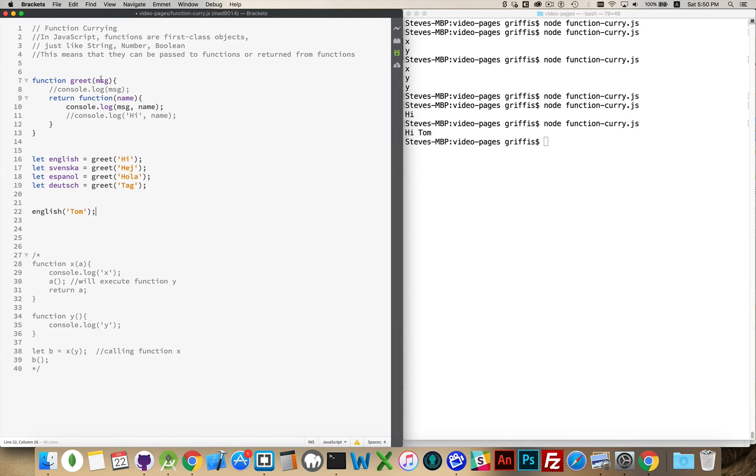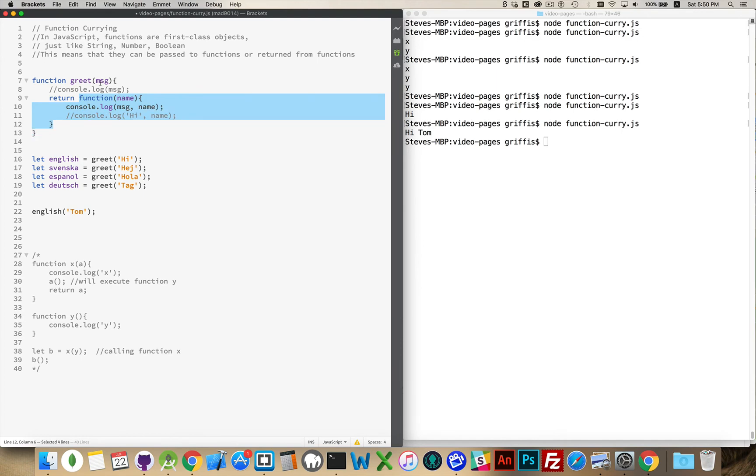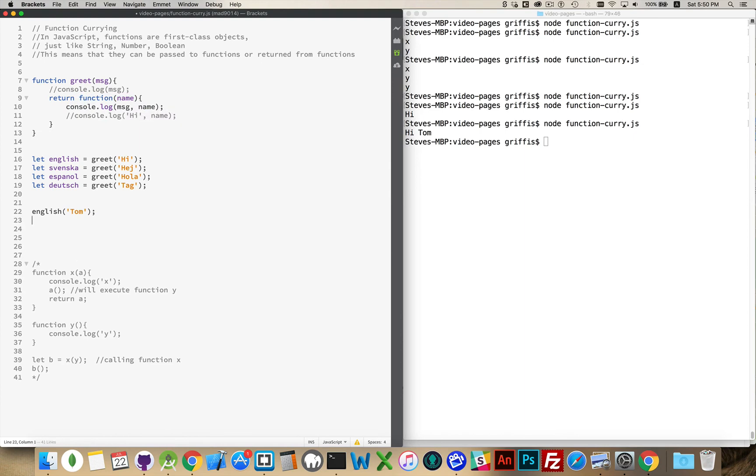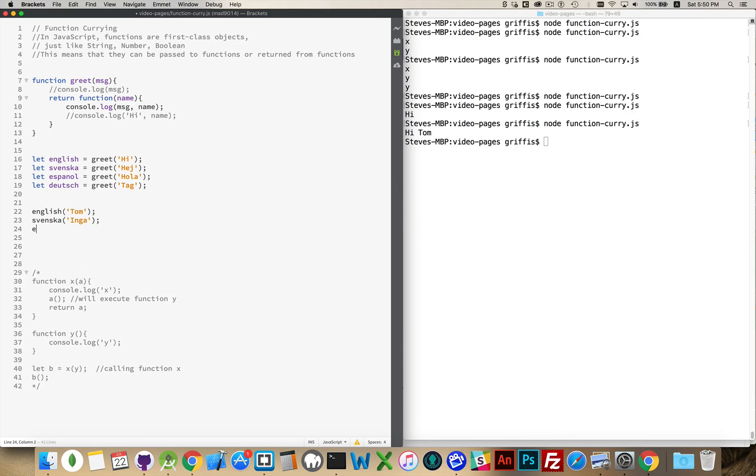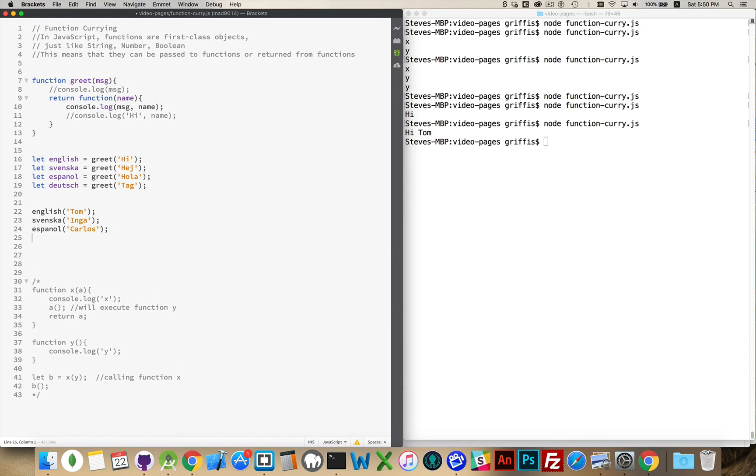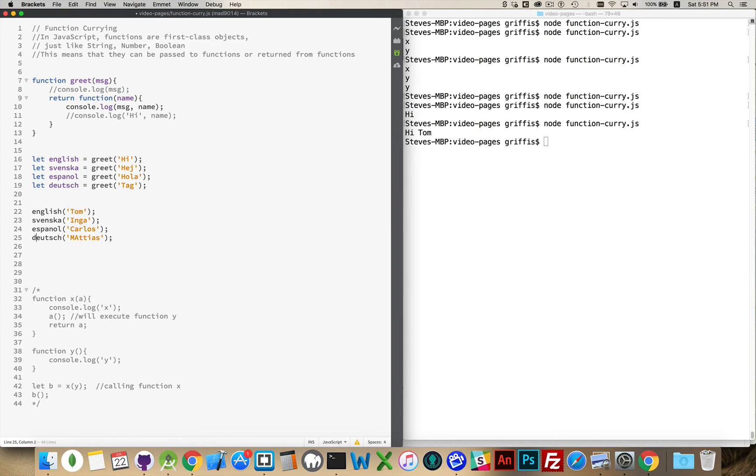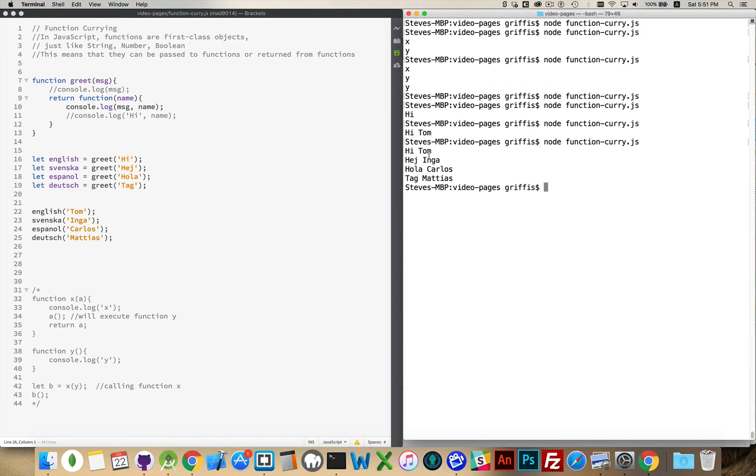From this, greet was used to create this function. And the value that was passed in, these four values, are going to be saved inside the function that's returned. So English, Svenska, Espanol and Deutsch, those are now four brand new functions which will accept a single string. So, I can say Svenska, and use Inga as the name, Espanol, say hi to Carlos, and Deutsch, Matthias, okay, save, run that, there we go, hi Tom, hey Inga, hola Carlos, and tag Matthias.